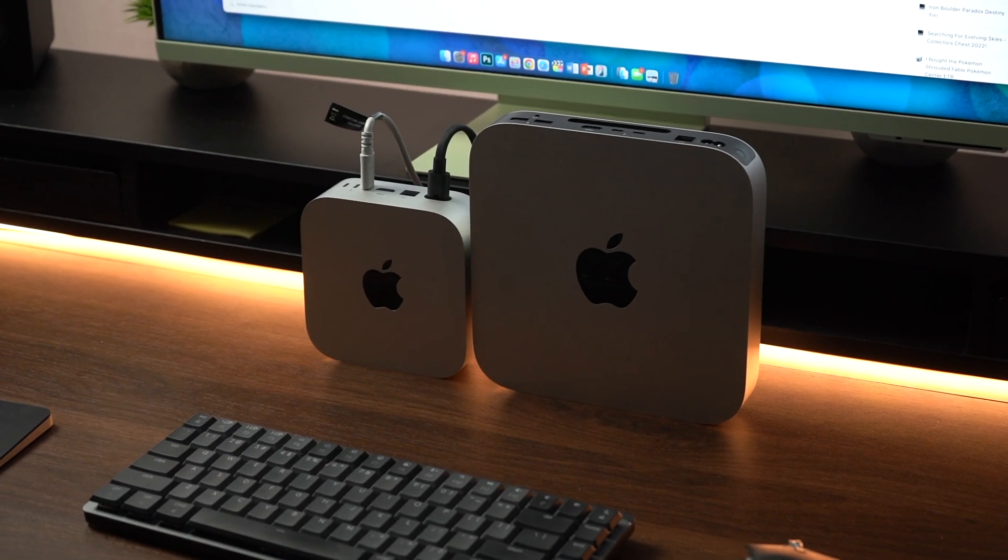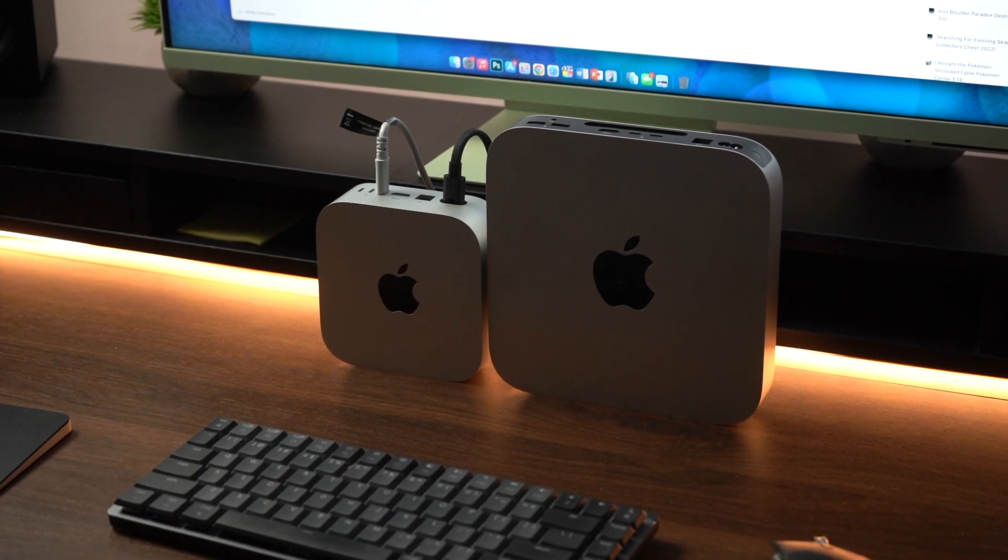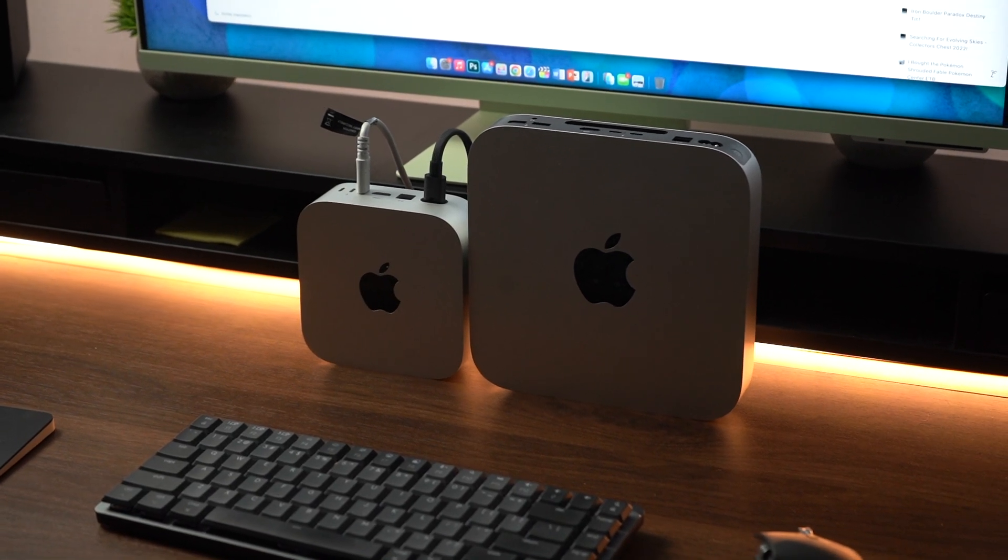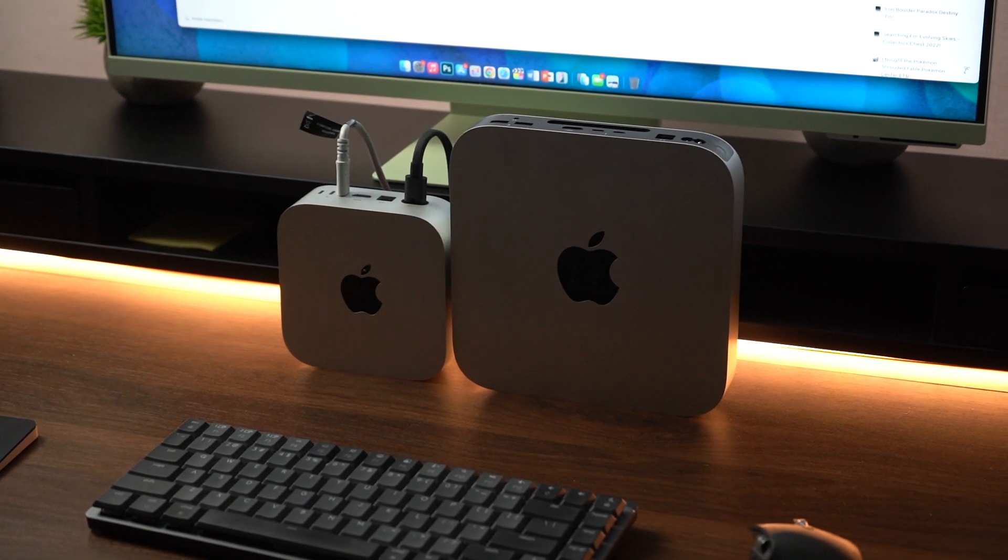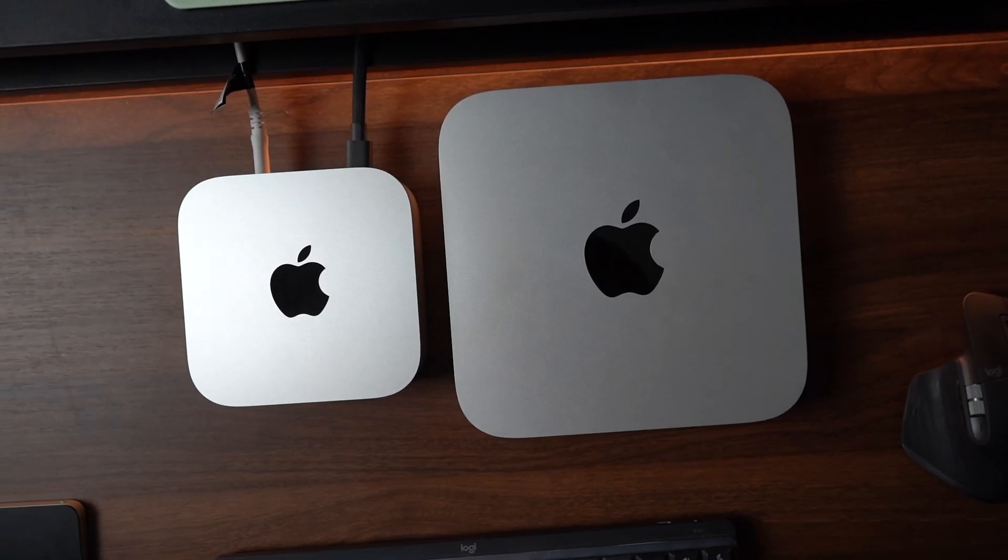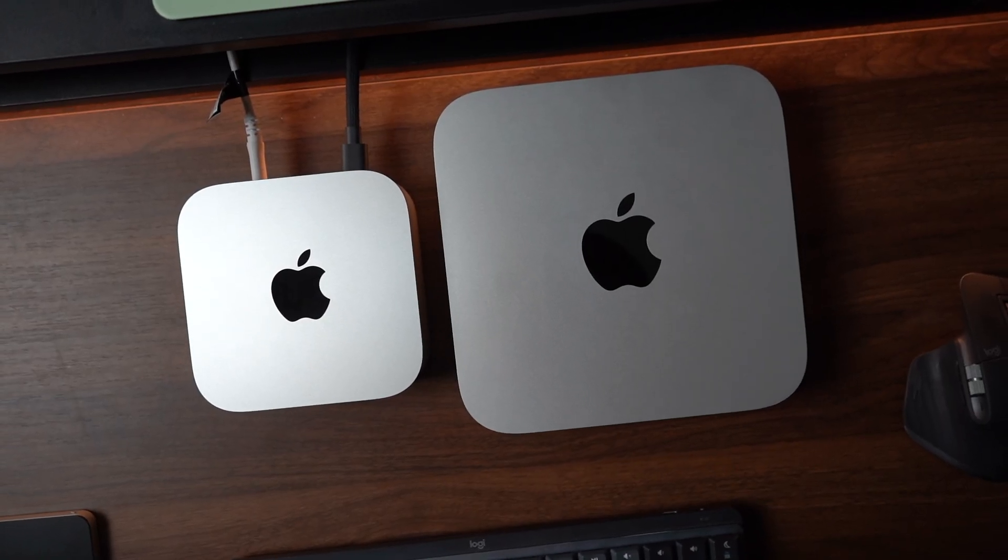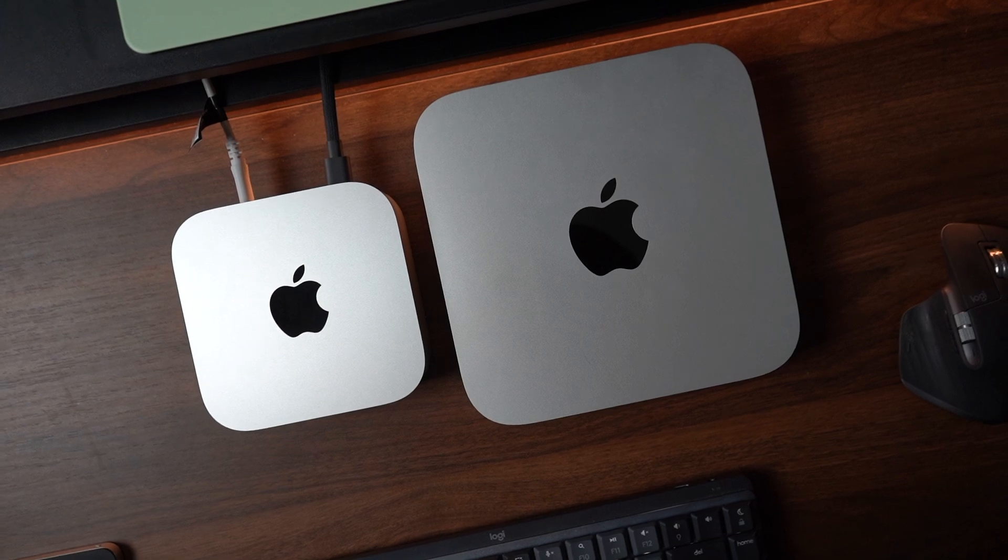Nonetheless, that's the main visual difference. Other than that, you also do get two USB-C ports on the front of the M4 Mac mini with the headphone jack, and the M2 Mac mini doesn't have that. All of its ports are on the back.